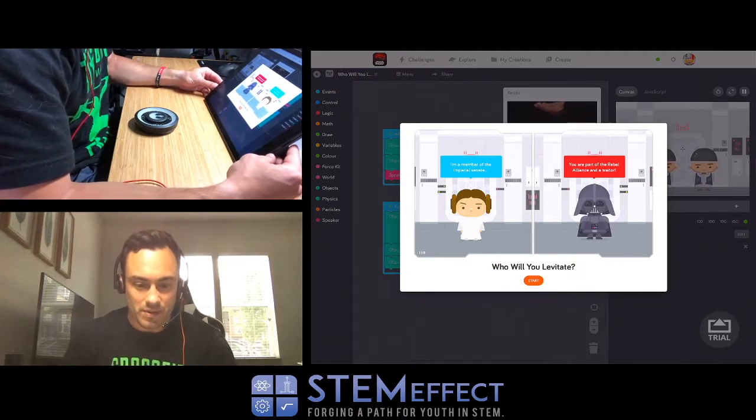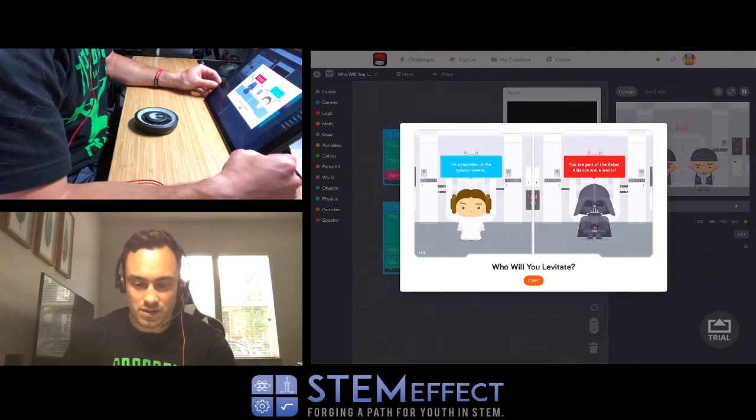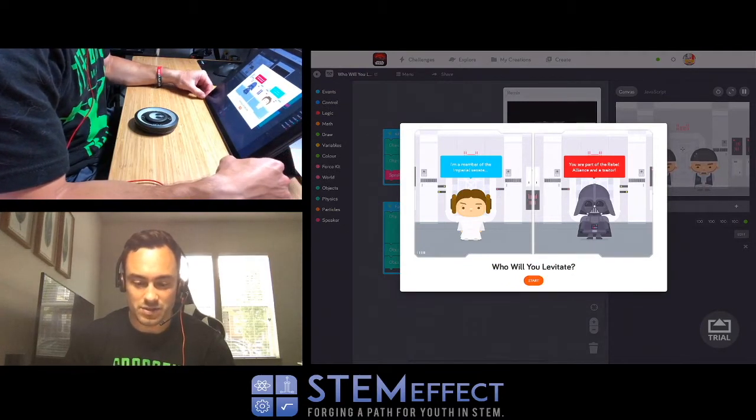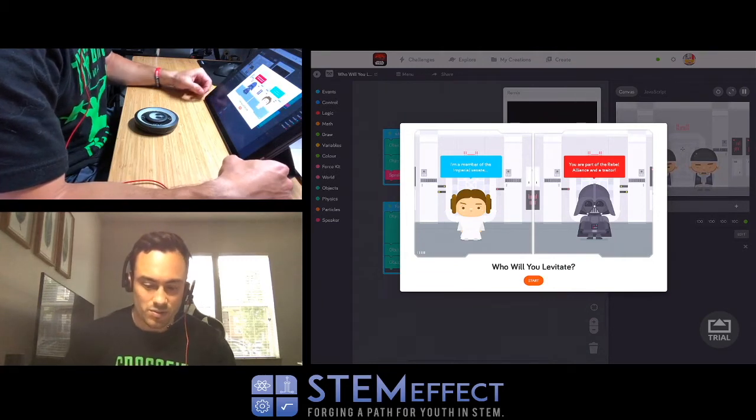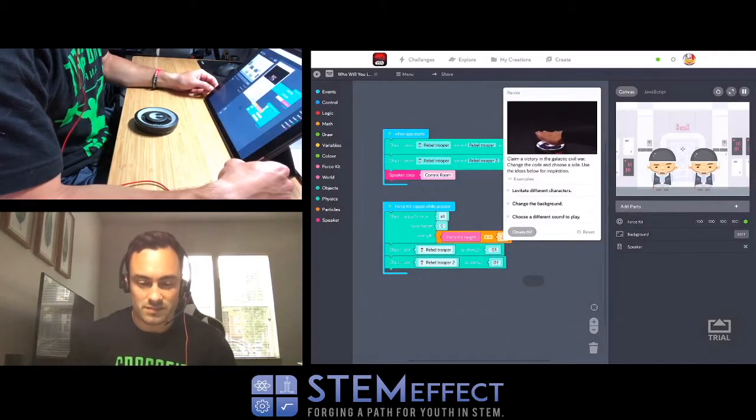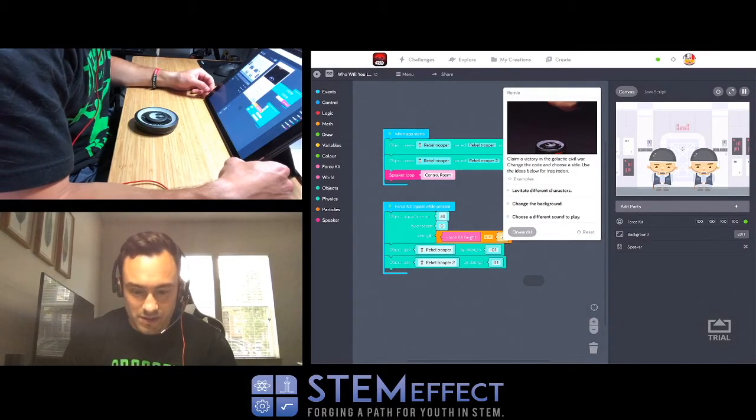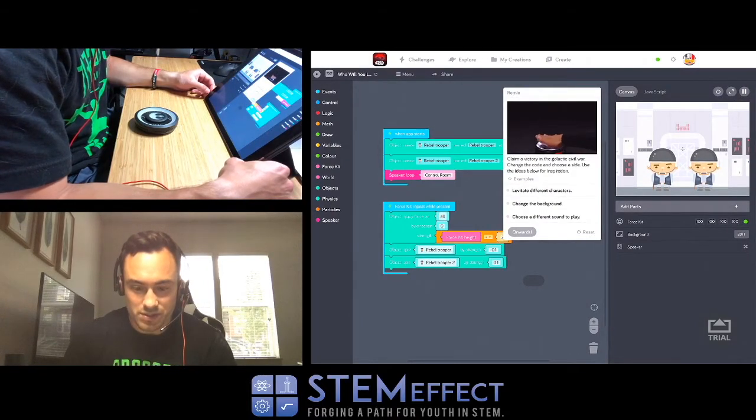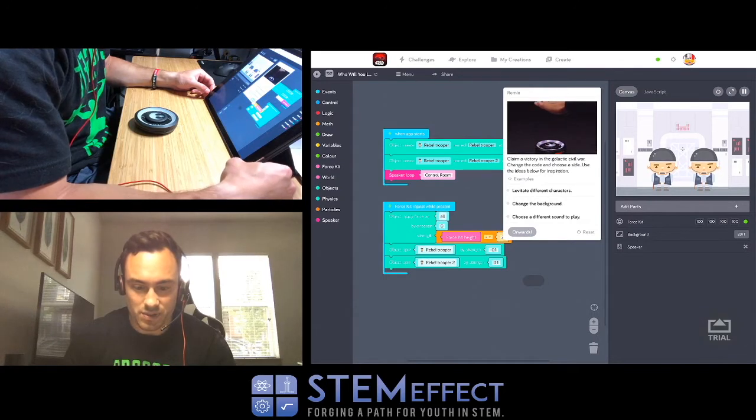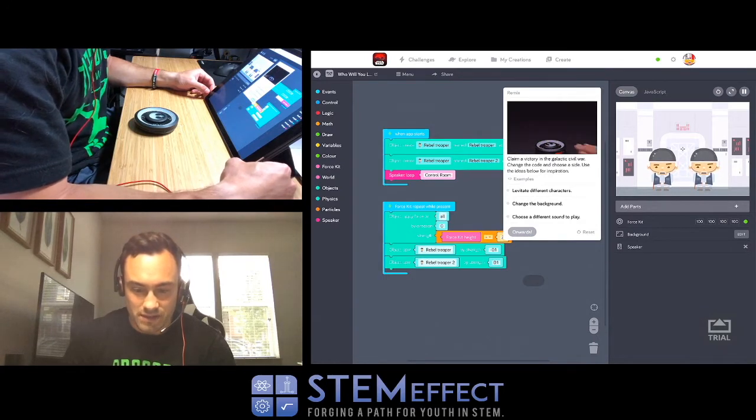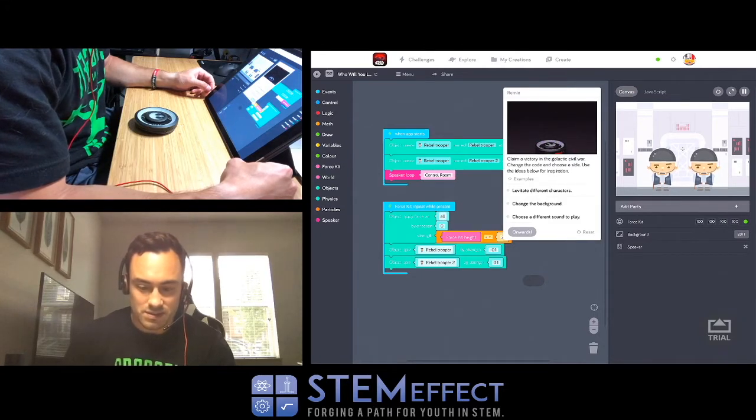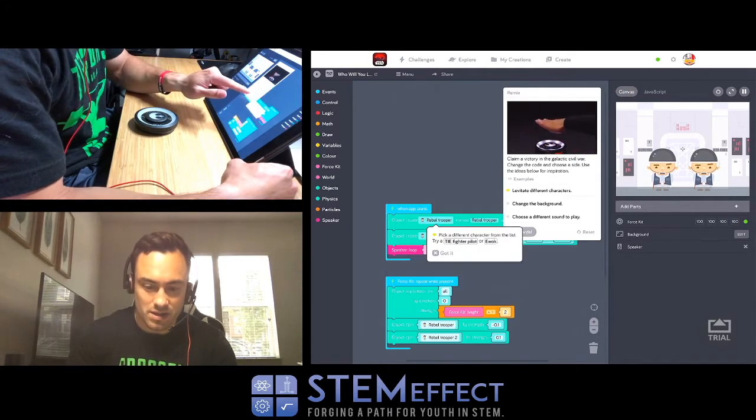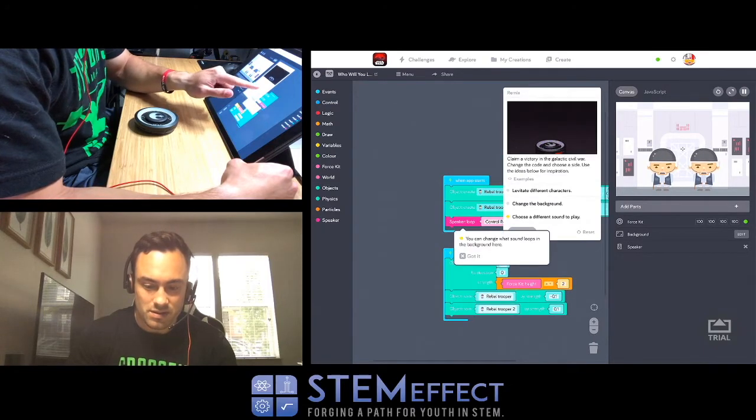I'm a member of the Imperial Senate. You are part of the Rebel Alliance and a traitor. Who will you levitate? Claim a victory in the Galactic Civil War. Change the code and choose a side. Choose the ideas below for inspiration: levitate different characters, change the background, choose different sound to play.